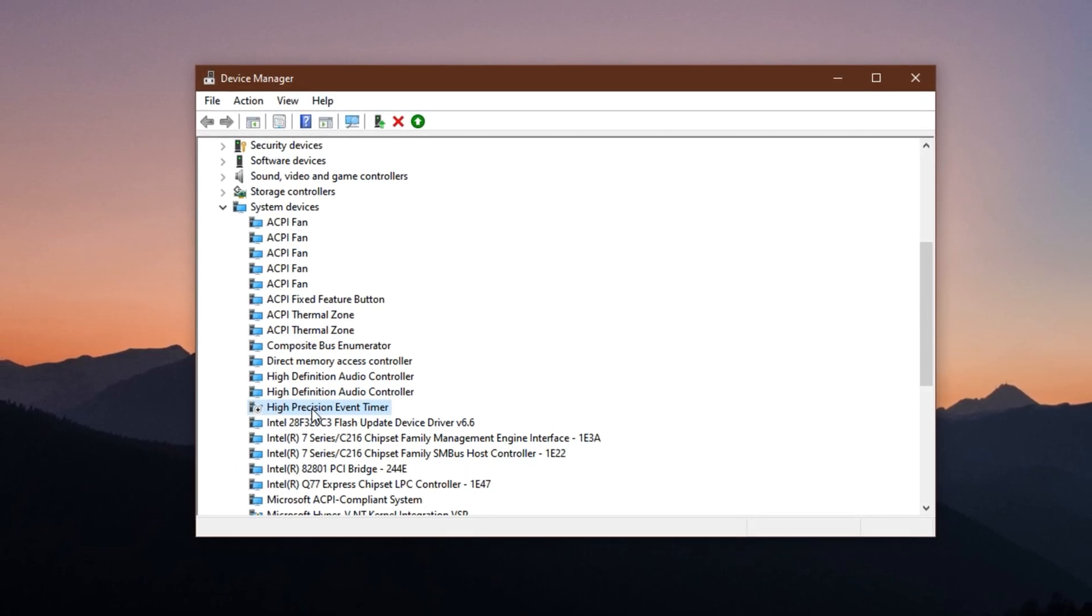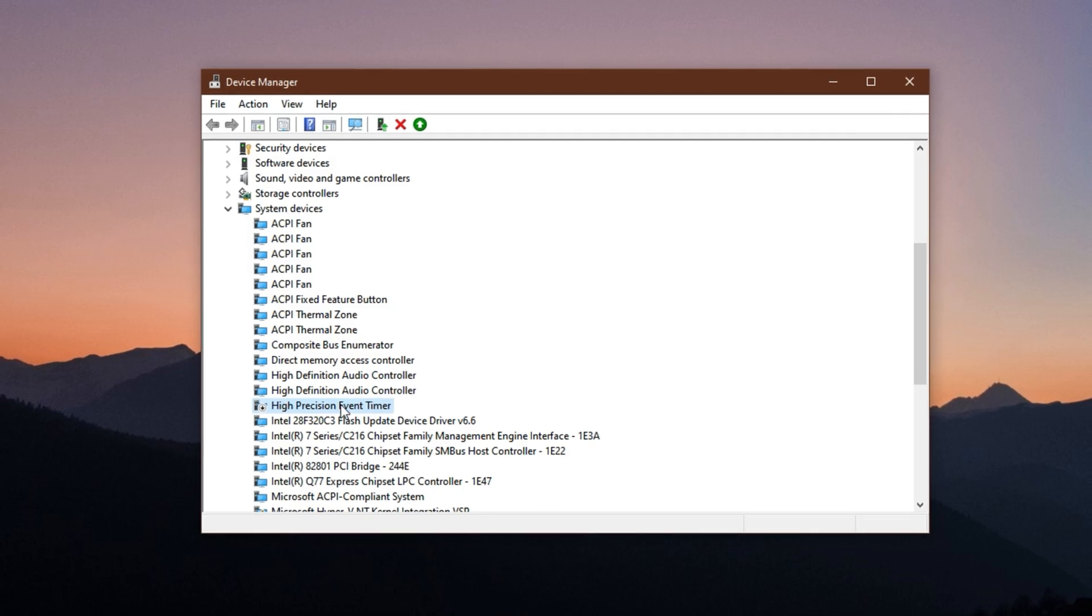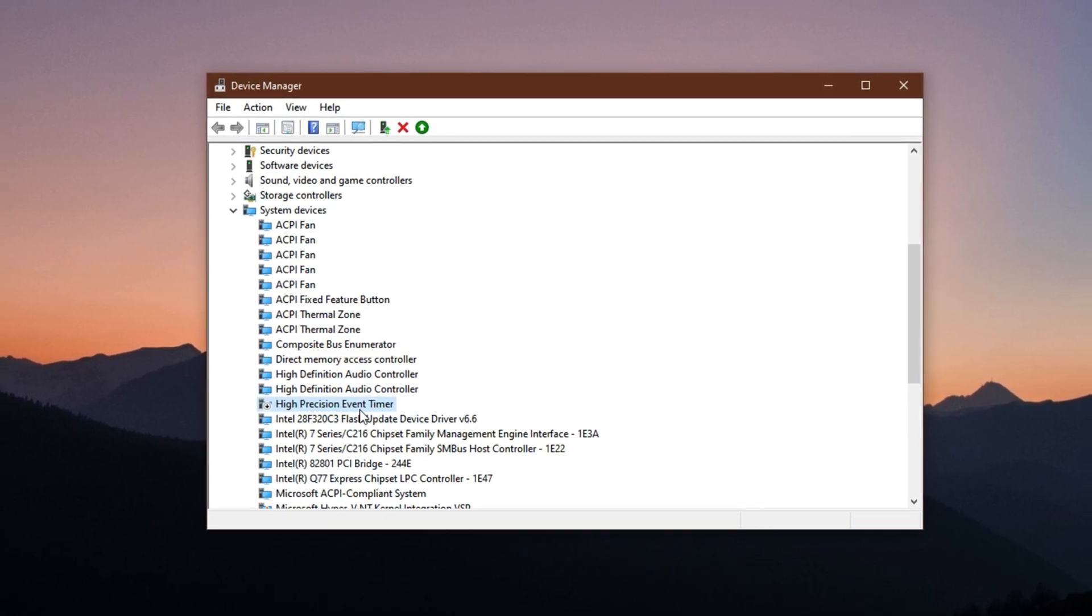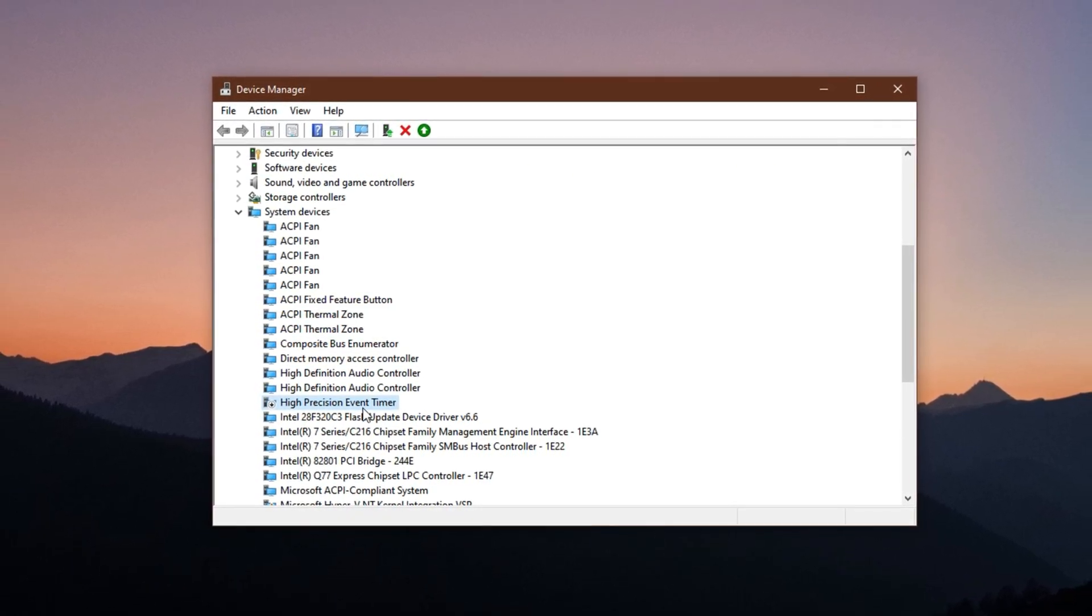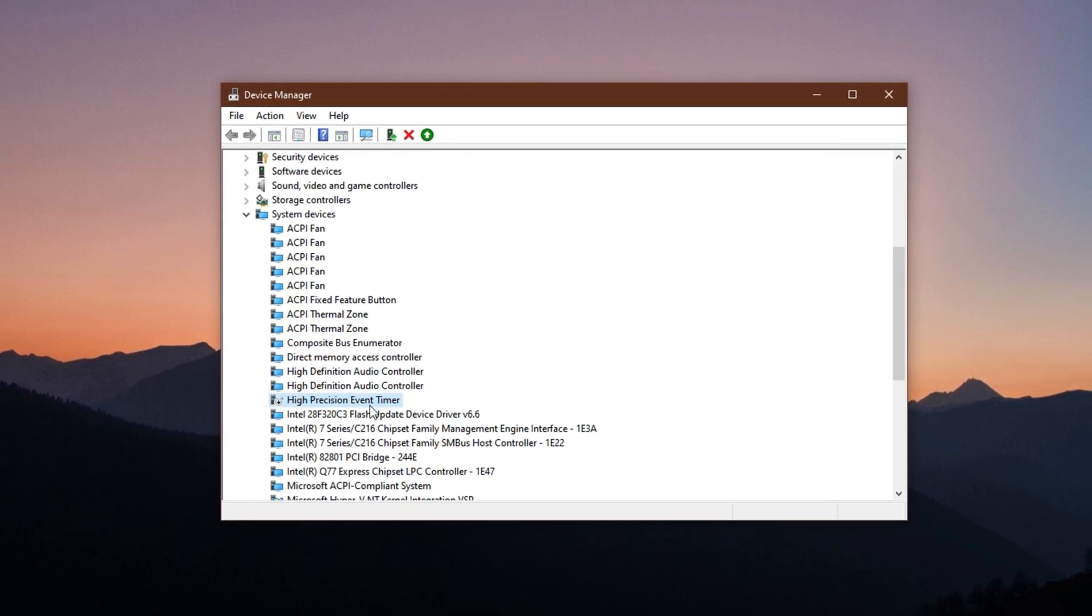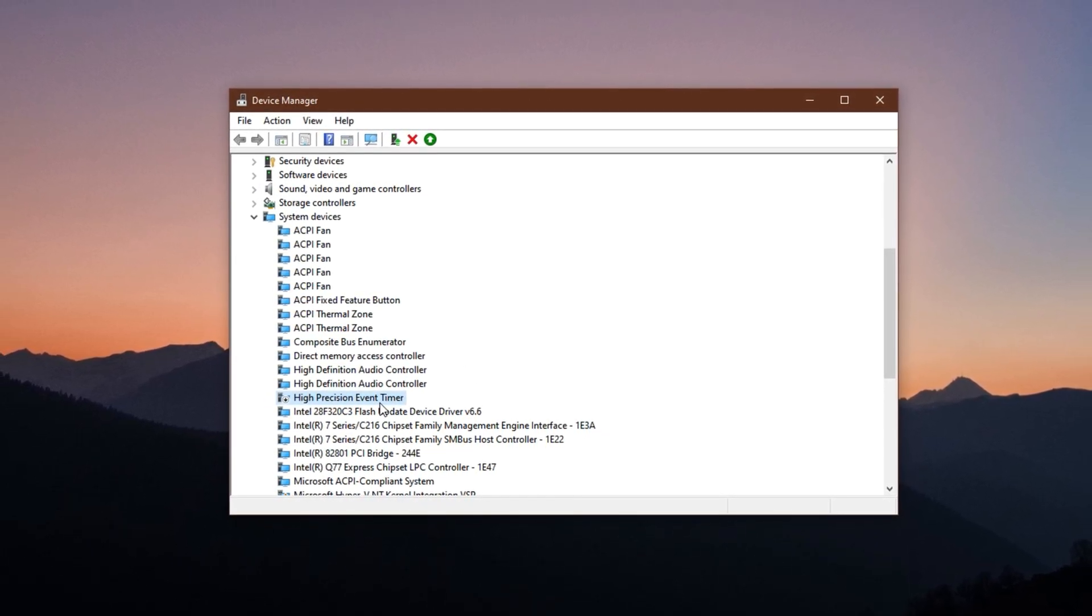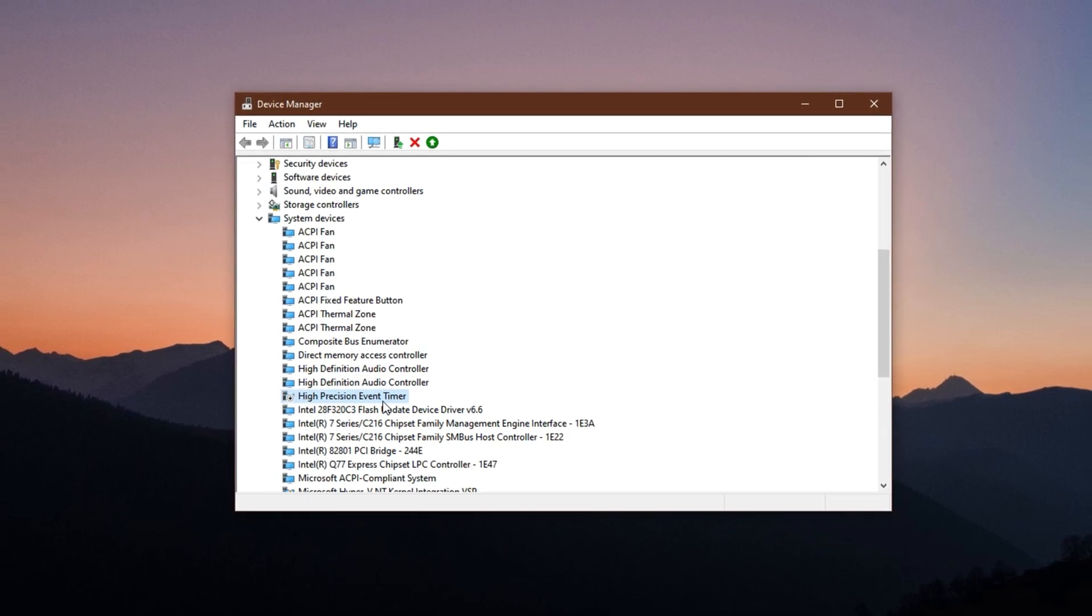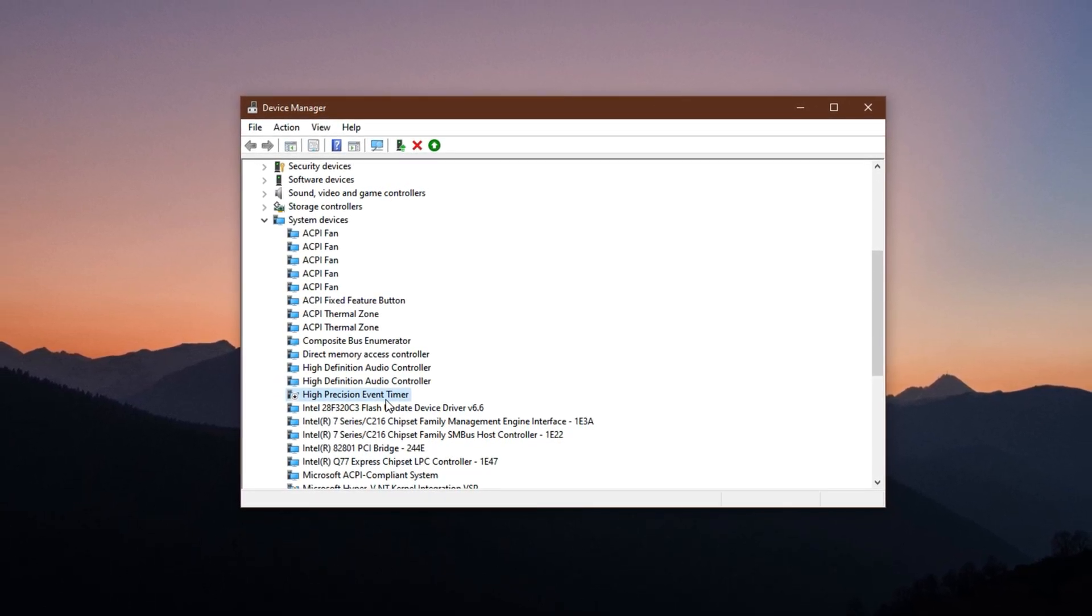HPET, or High Precision Event Timer, is a hardware timer built into most modern motherboards. While it was designed to offer precise timing for applications, it often creates micro-latency issues in gaming environments, especially on certain hardware combinations.